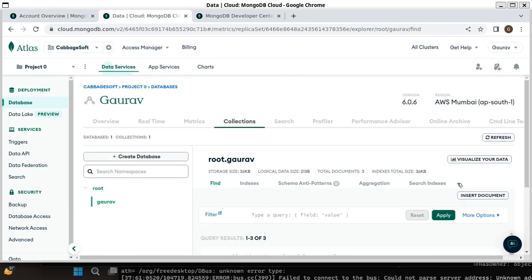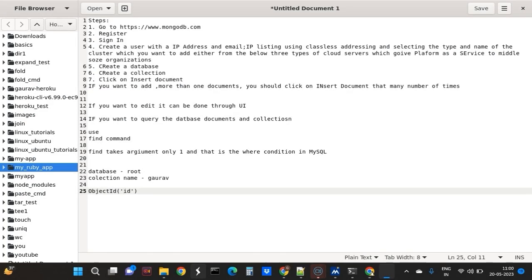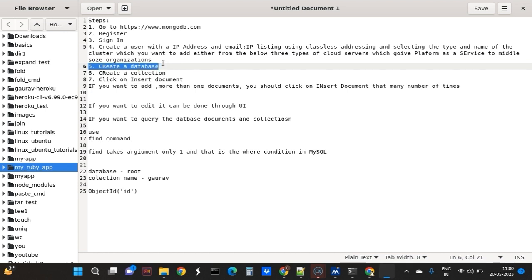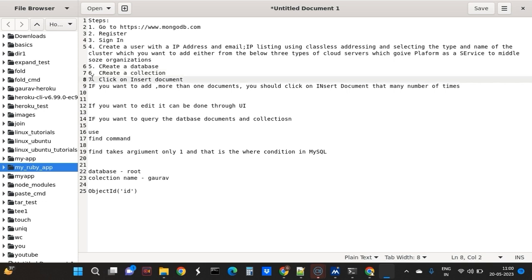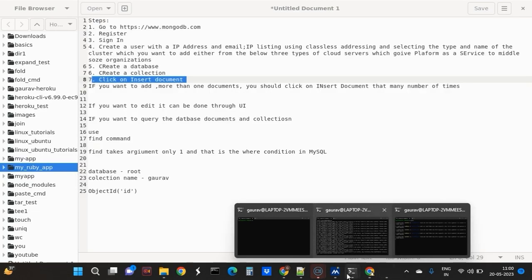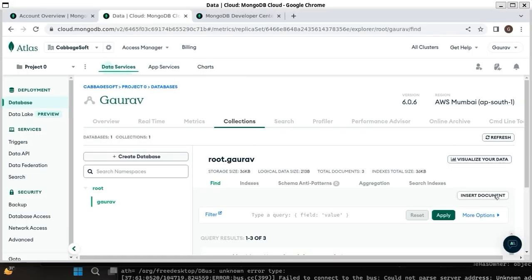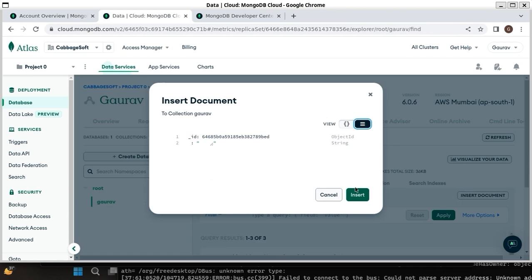You can also notice that without giving an ID it is automatically generating this ID - ID is automatically generated. Now we will again write a query. As you can see, you can insert using insert document. If you add more, click on insert document. I have created a database, then a cluster, then a database, inside the database a collection using UI, and then using UI I click on insert document.